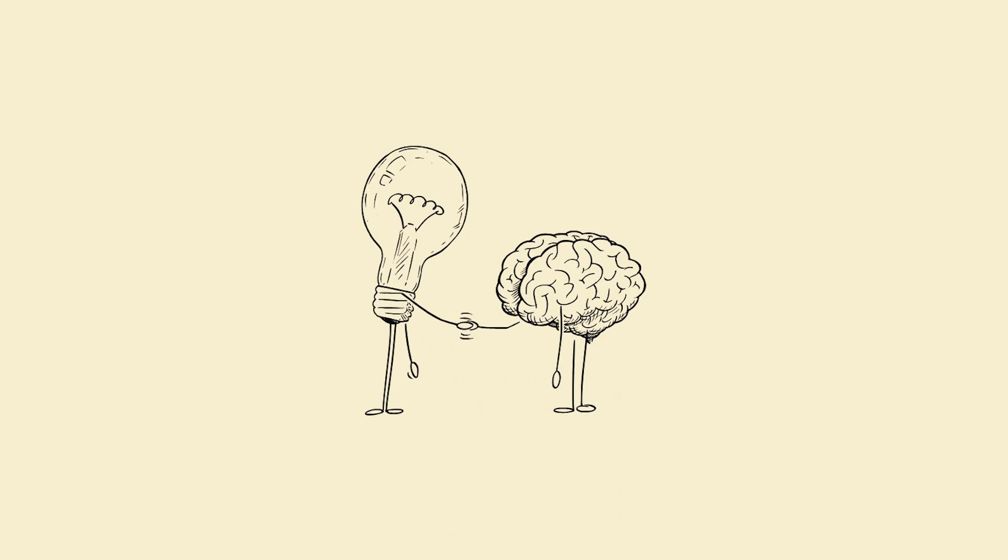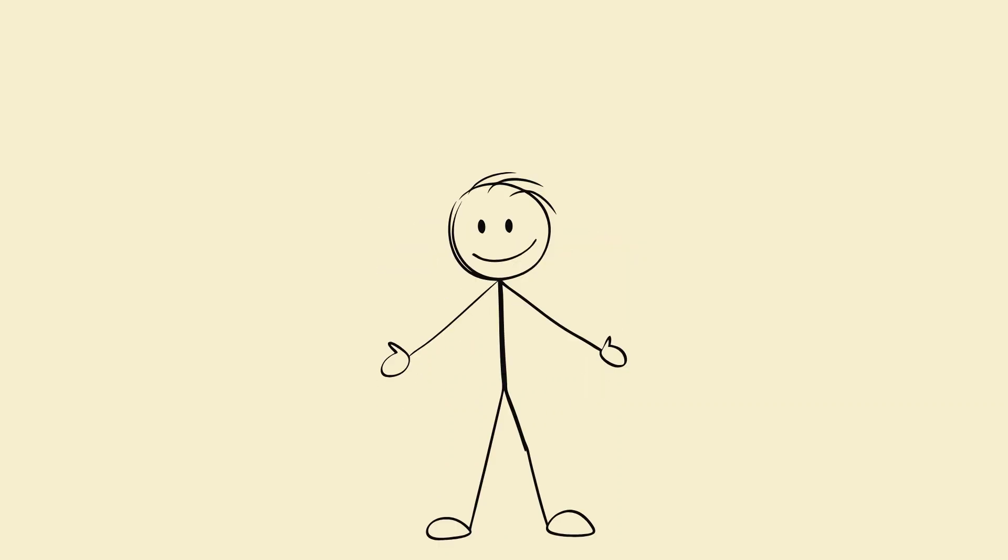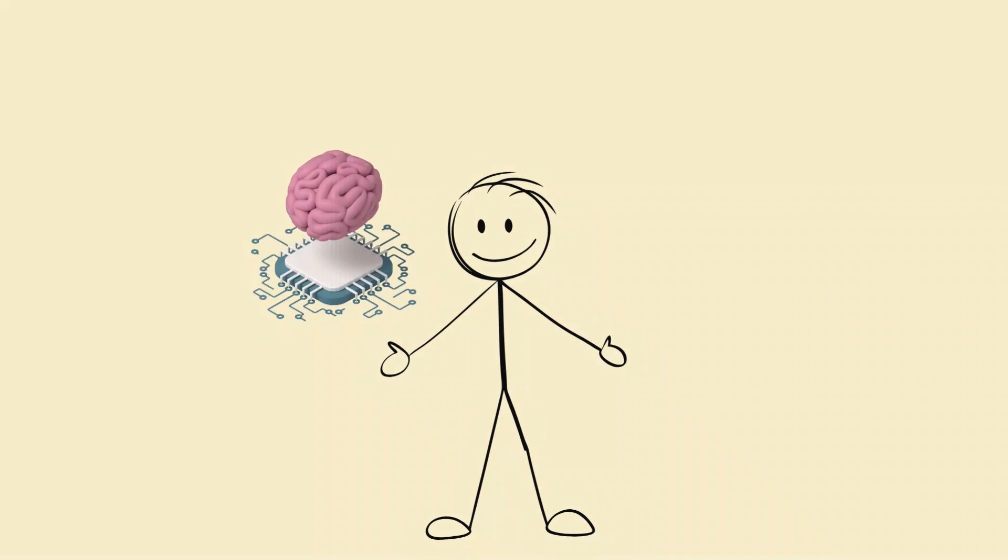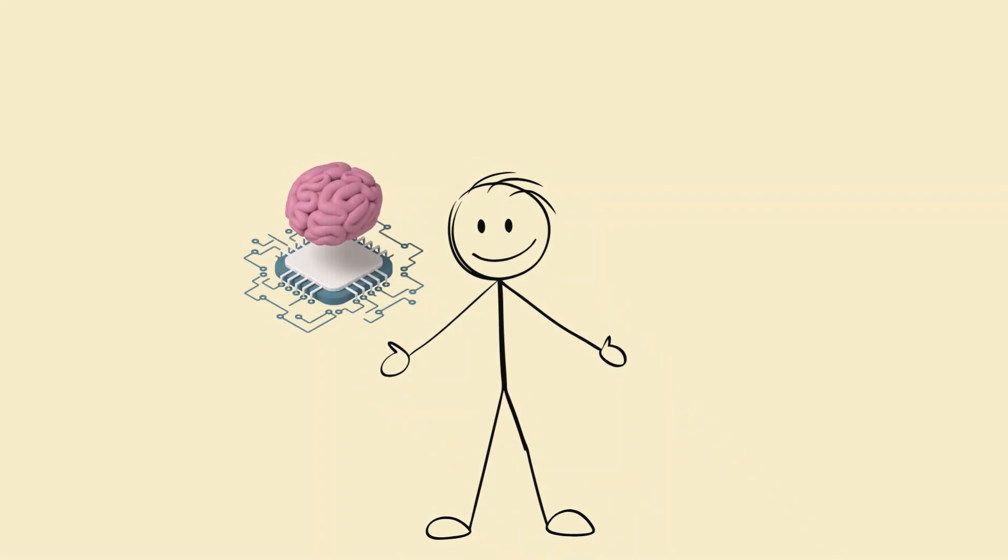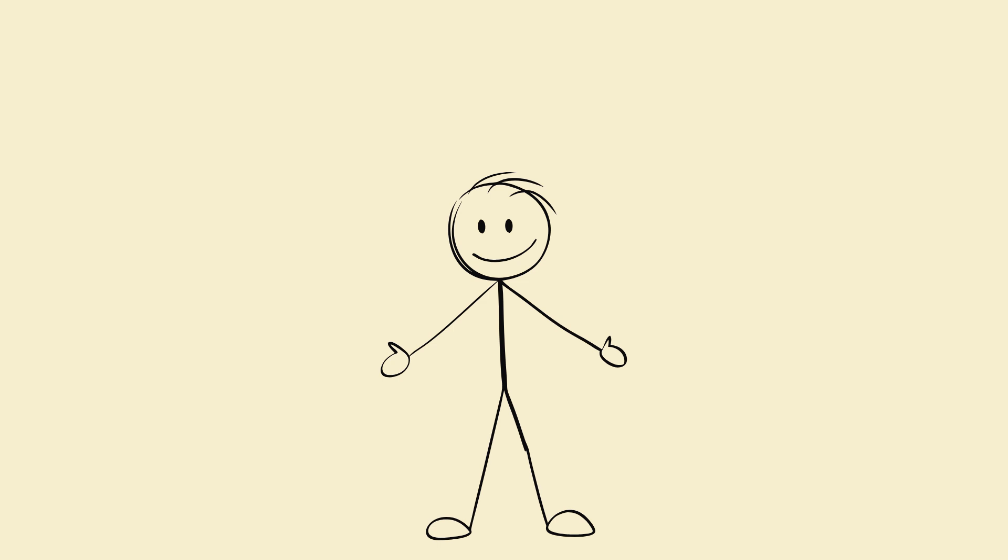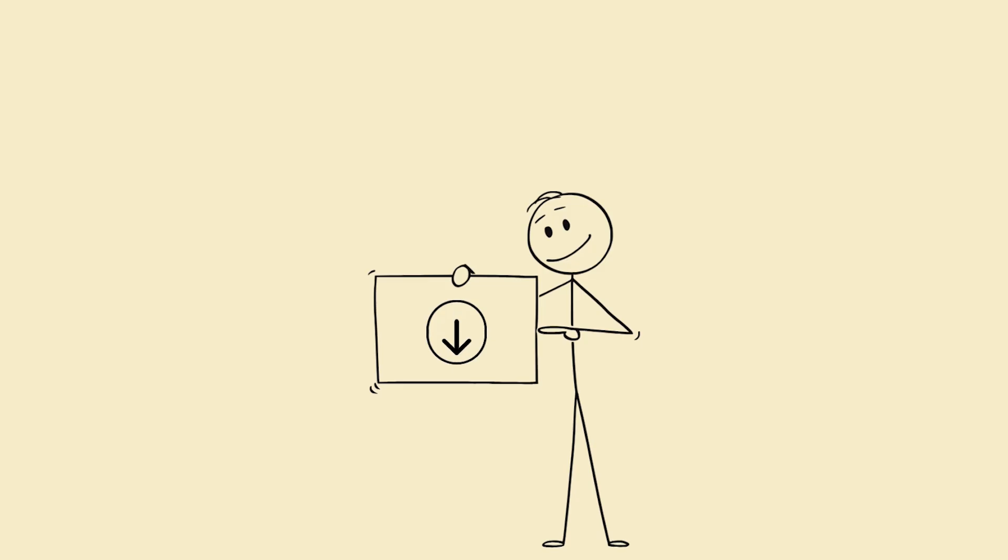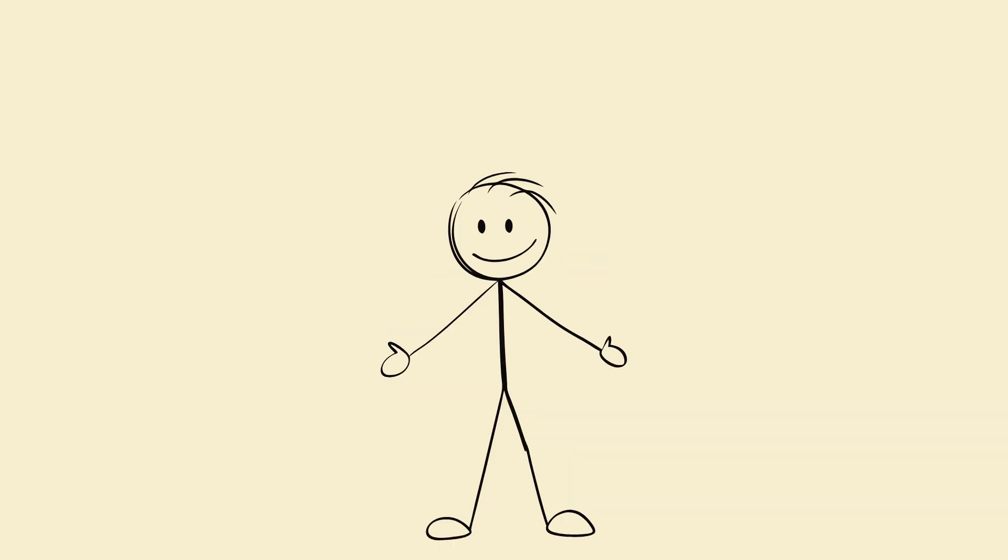Final message: if you want a smarter brain, a calmer mind, and higher discipline, don't hustle harder, sleep smarter. Comment 'I choose sleep' if you're done sabotaging your brain. Like, subscribe, and share with your sleep-deprived friend.